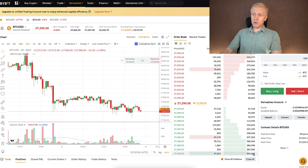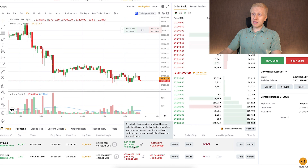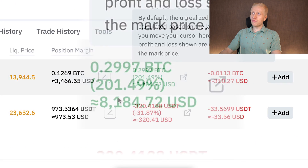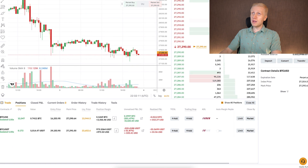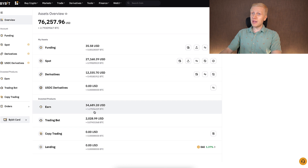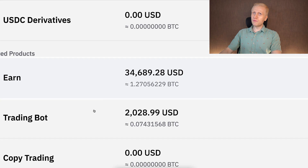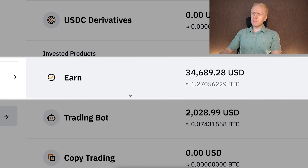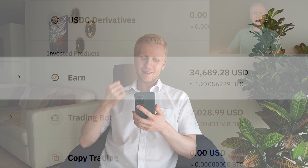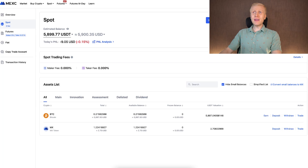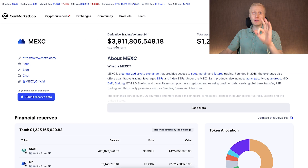I use Bybit actively — I make money with their trading bots and their trading. Here I made more than $1,000 profit with one trade, and I currently have tens of thousands of dollars on my Bybit earn account making me money automatically. So why even bother to use MEX?